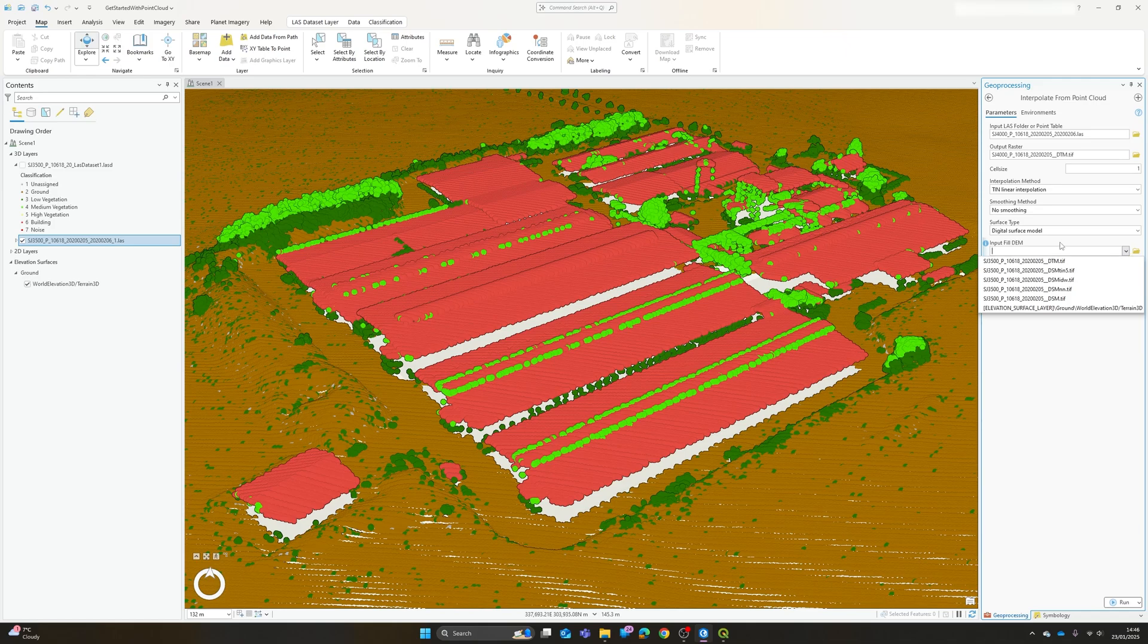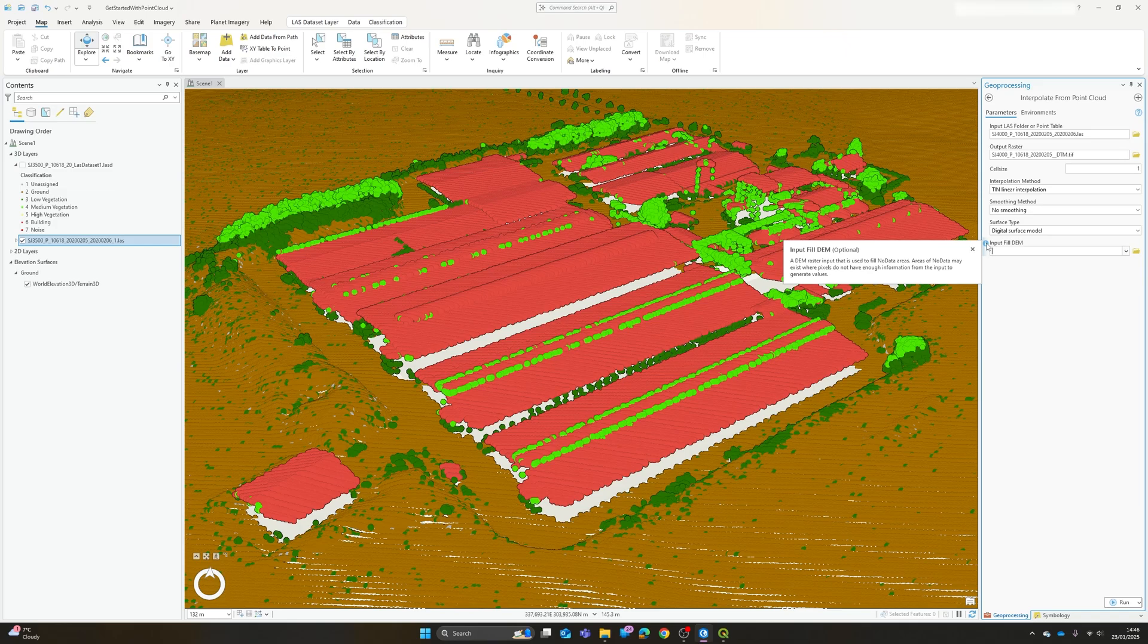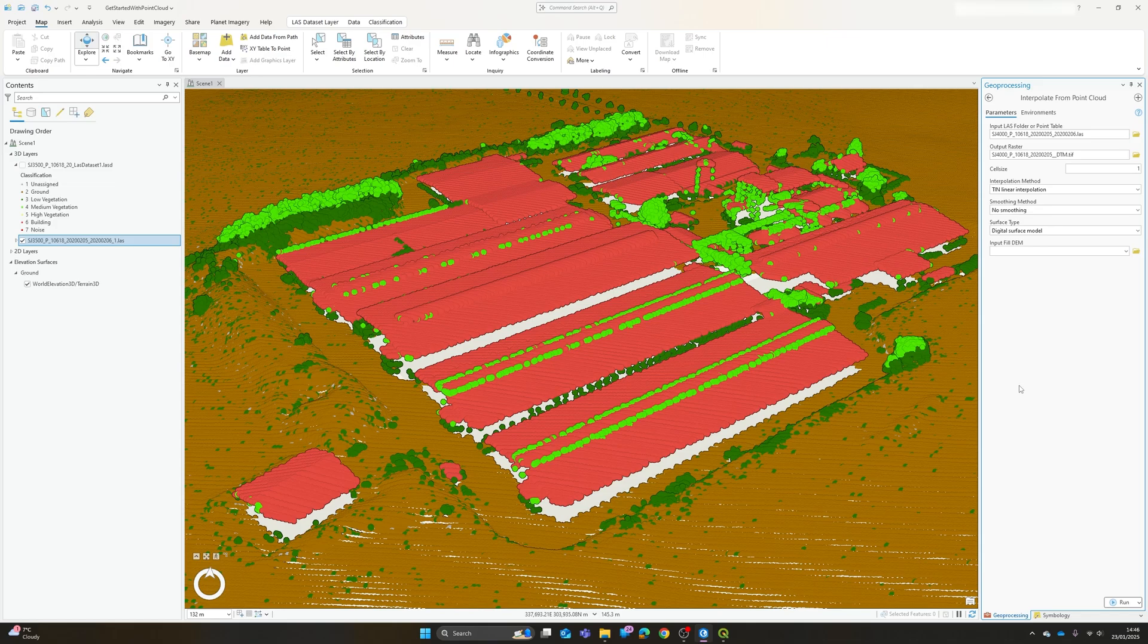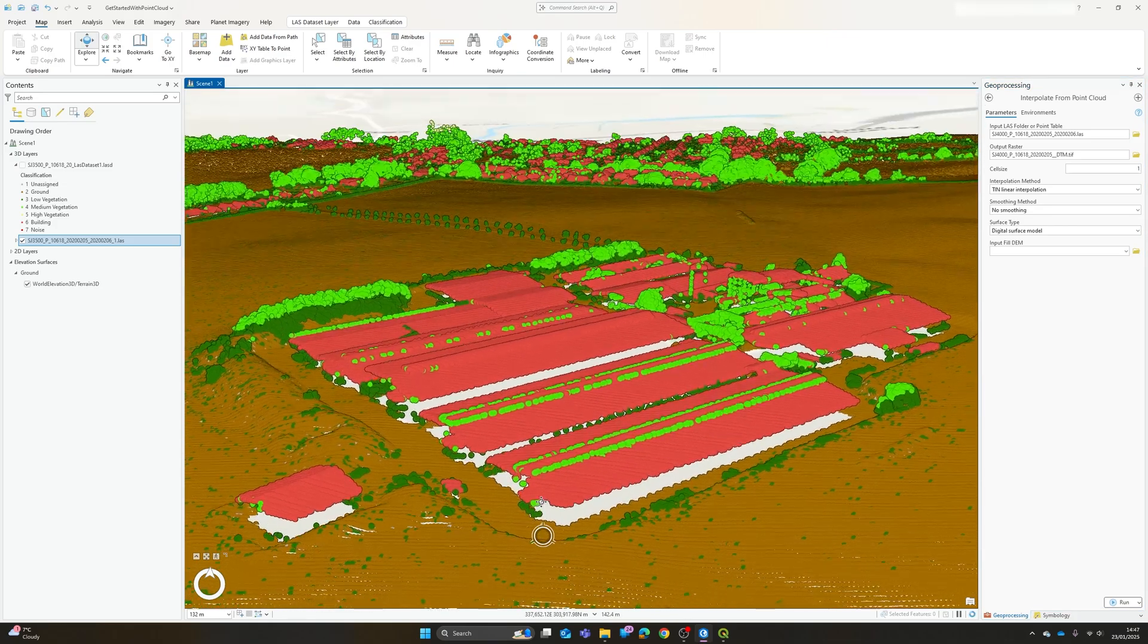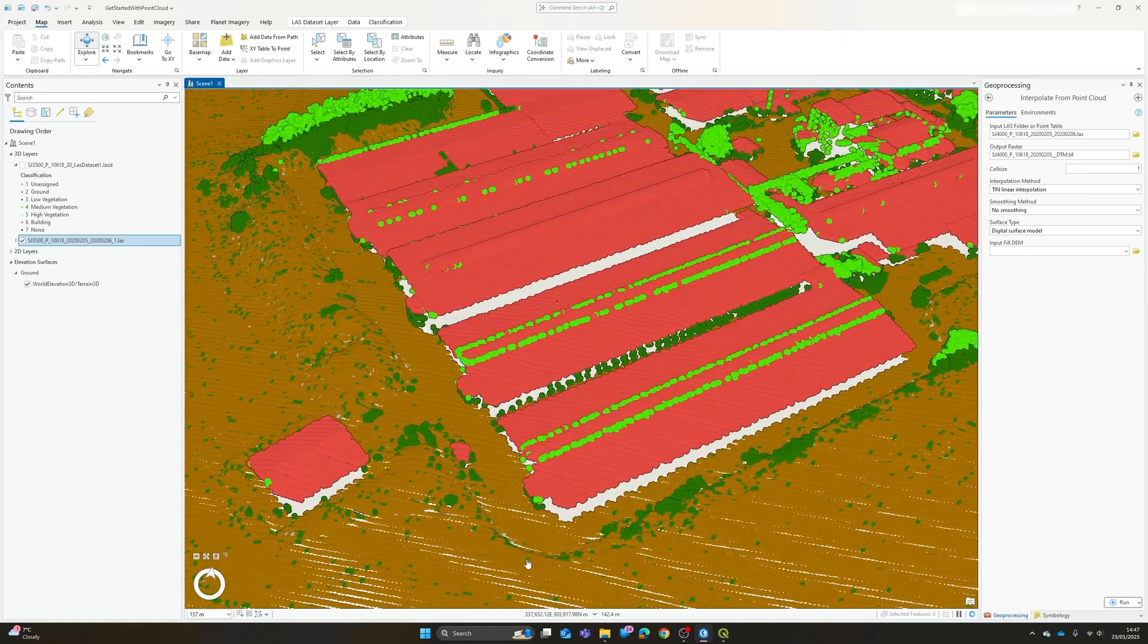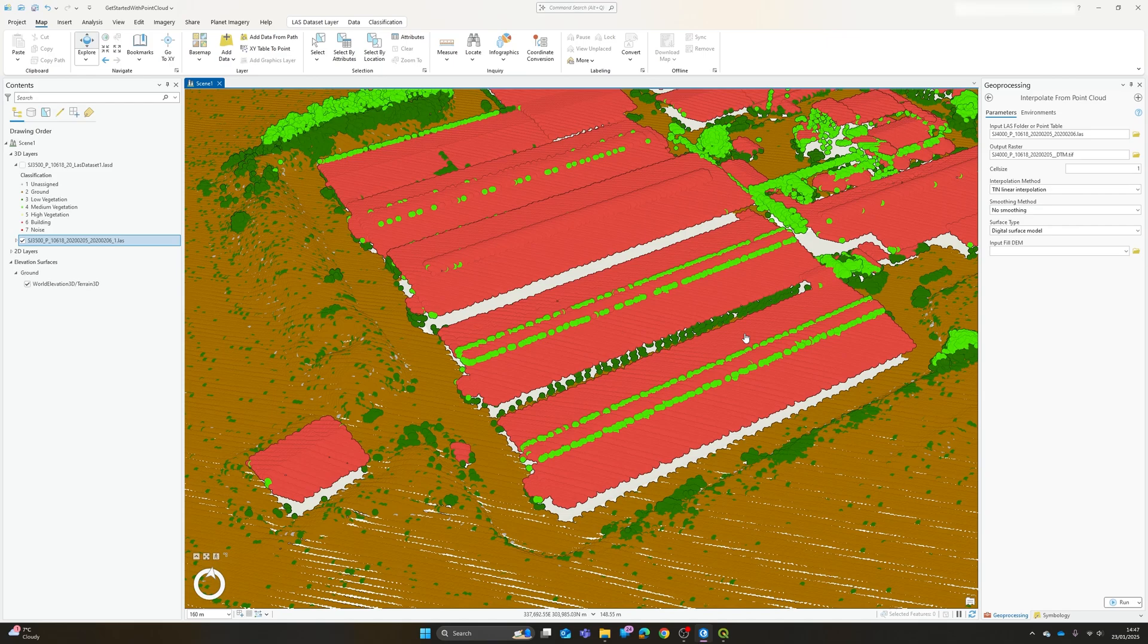And the input fill DEM only really applies if you've got no data gaps within your point cloud layer. In which case you can use an existing elevation model to try to fill in those gaps. Now again if your point cloud's dense enough then you don't need to really worry about this. If you're producing a terrain model so only using the ground points you may well end up with no data areas. As an example you can see here a big chunk of this is rooftops and therefore there's no ground points beneath those buildings so we will need to interpolate across those.